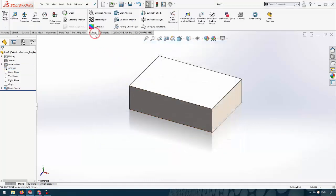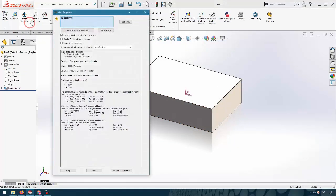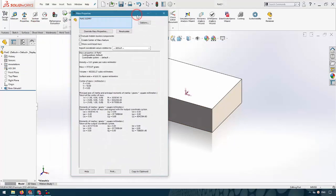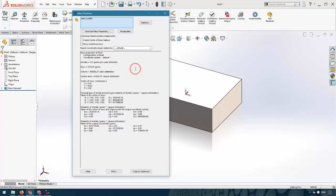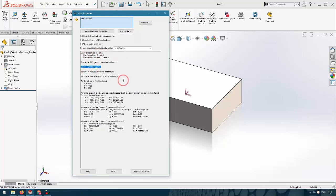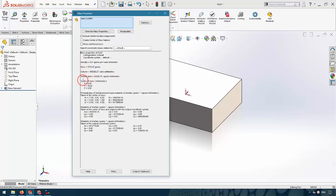After that, from the Evaluate tab I select Mass Properties. In this window we can see the mass of the part in grams. We can also see the volume of the part, surface area, and center of mass.